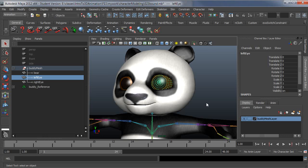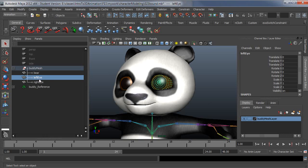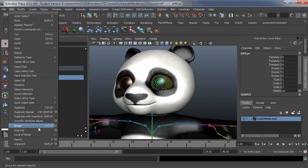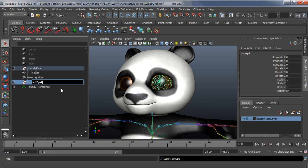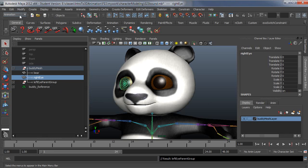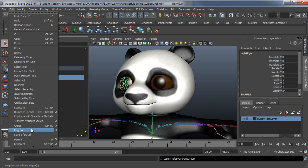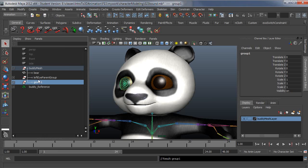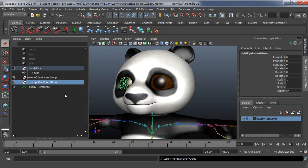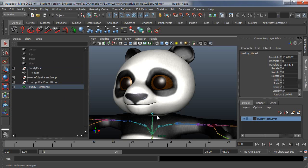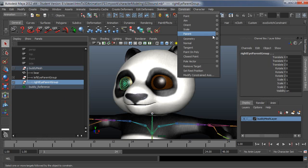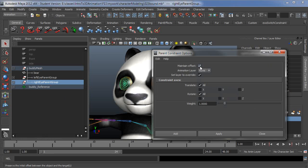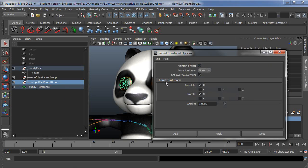So basically the way this would need to be handled would be you would select the eye and you would just group it to itself. And then you would give that a name to indicate what it's doing. So that's my left eye parent group and I'll do the same thing over here. And then select the head joint and then the group, you want to make sure you get the group selected and not the eye itself, not the eye mesh. And then I'll choose constrain parent, make sure that it's maintain offset is on and then it's constraining all translate and rotate axes.